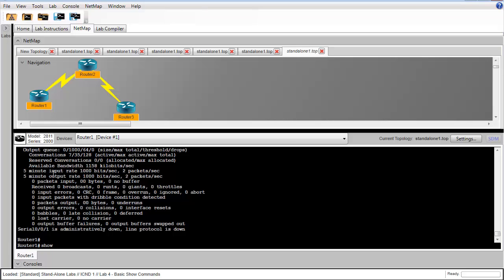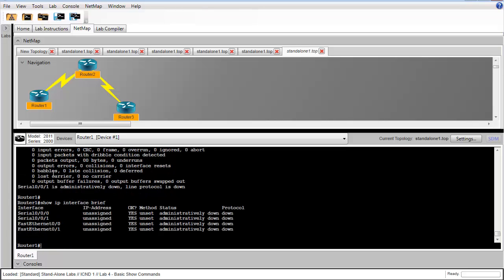In step 15, we're asked to issue the show IP interface brief command. This gives us brief information about each interface. That's going to tell us the IP address and the line of protocol state.